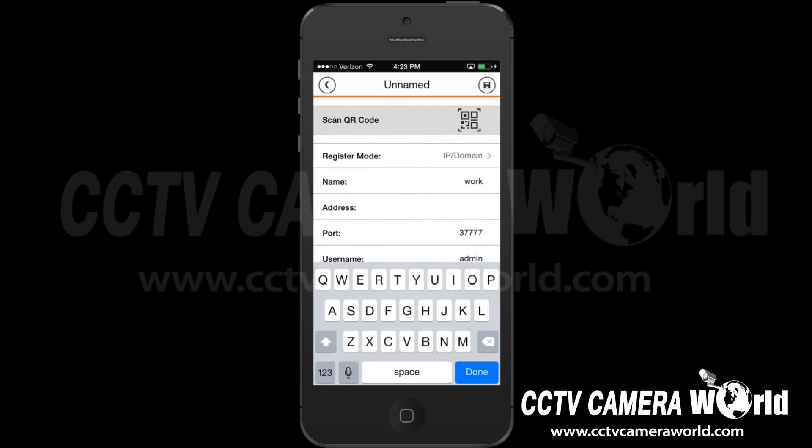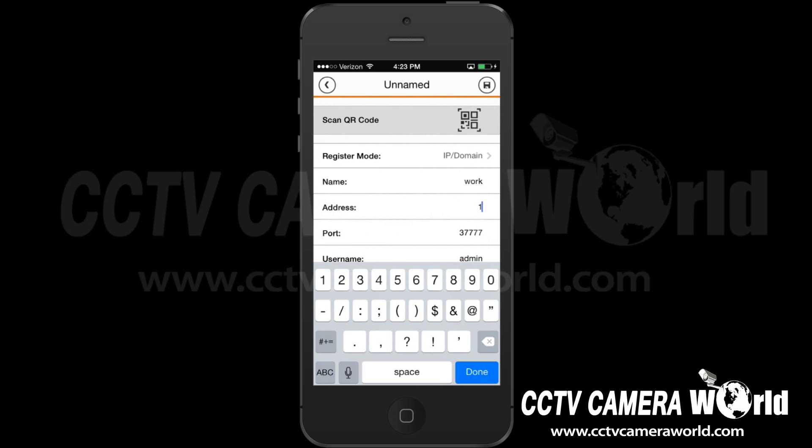Type in your DVR IP address to view on the local network. If you are outside the network, you will add a separate device using the external IP address.